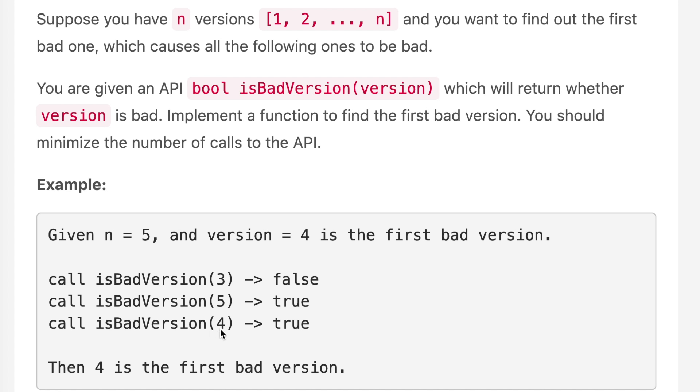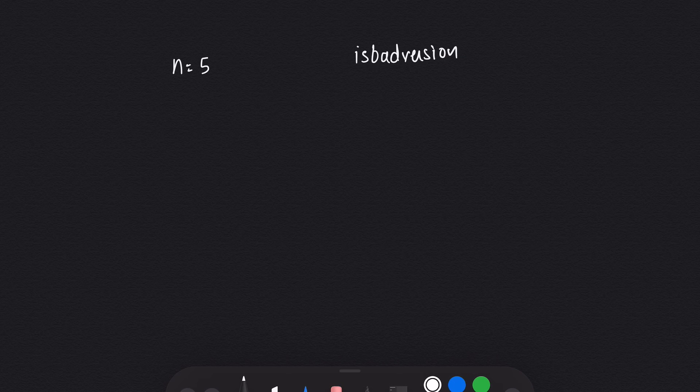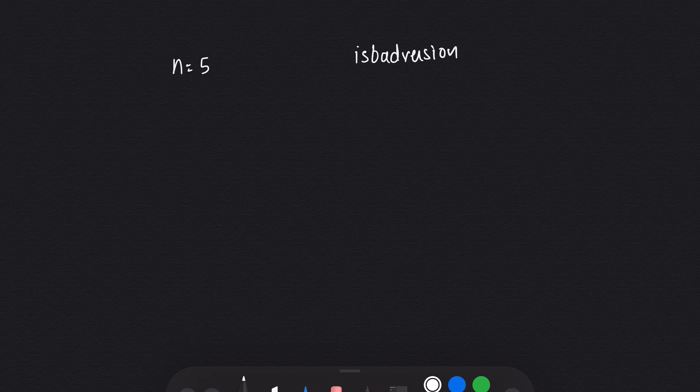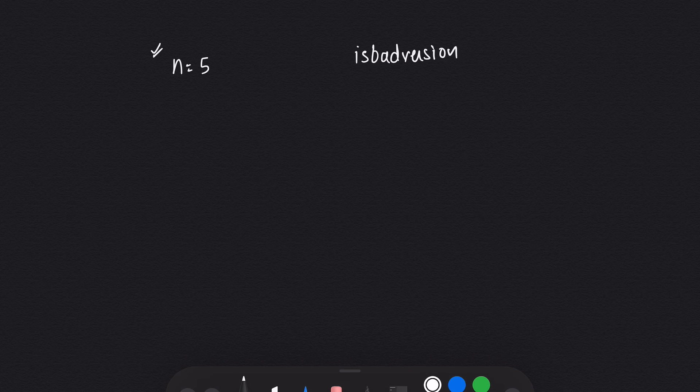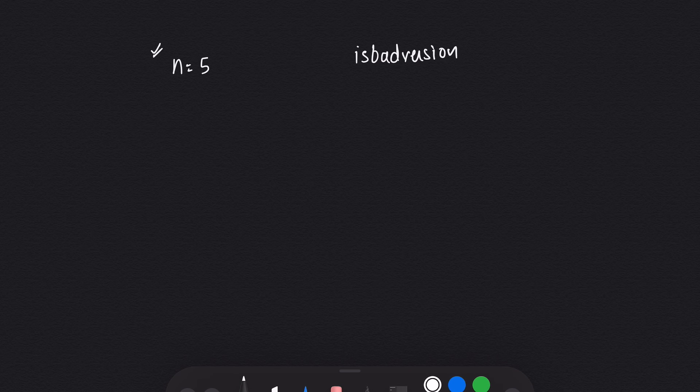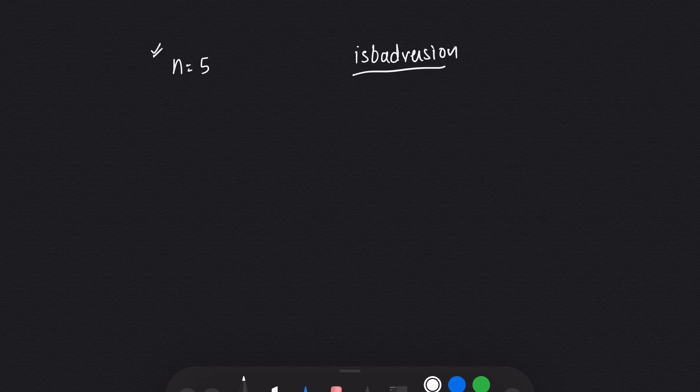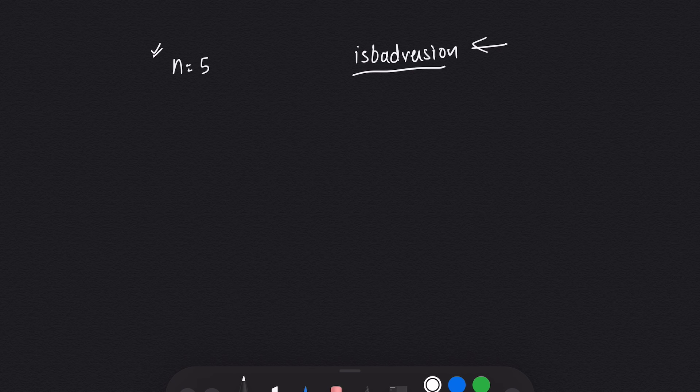Let's move on to pen and paper to see how we can solve this question. After that, we'll see the code. I've taken the example given in the question where n equals 5, which is the total number of versions, and we are given the isBadVersion function which will return whether a version is bad or not.